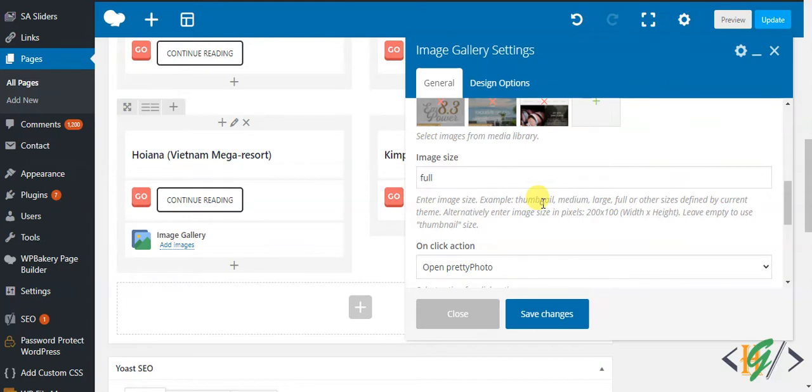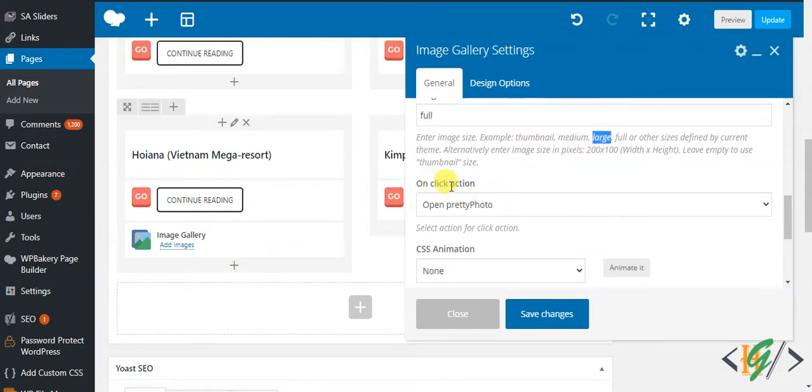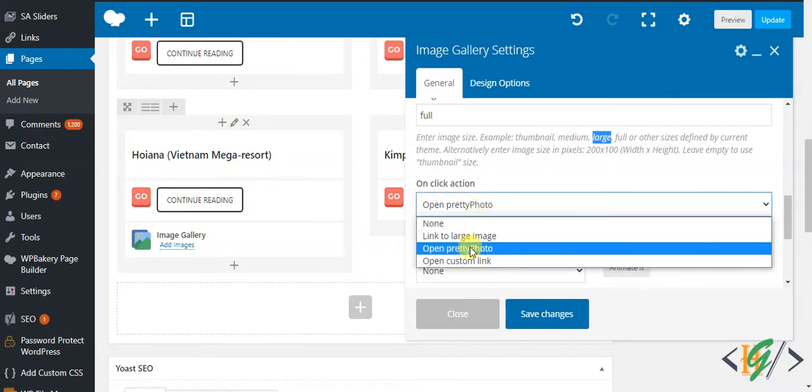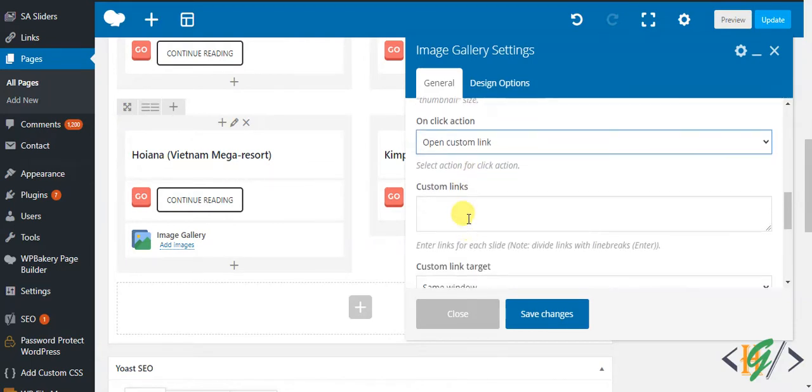Then on-click action: I will add a link here. Open custom link and add the link here. This is the website link.